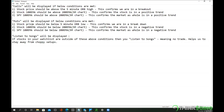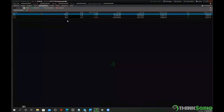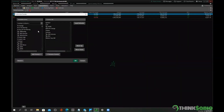For puts, it checks the inverse: price below the 5-minute opening range low, 100 EMA below 200 EMA on the stock, and 100 EMA below 200 EMA on SPY. If none of these conditions are met, it simply displays 'listen to songs' — meaning you don't trade.